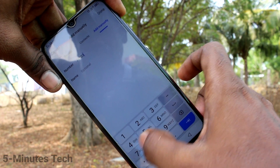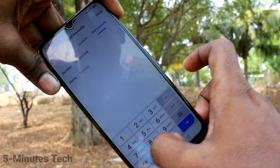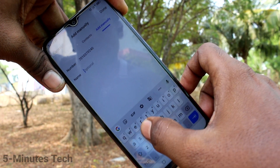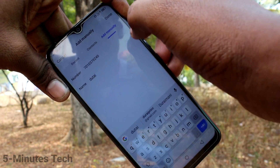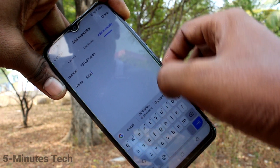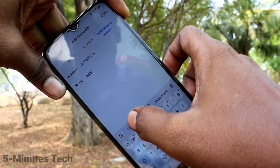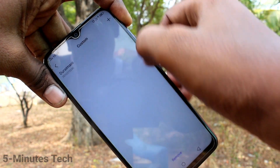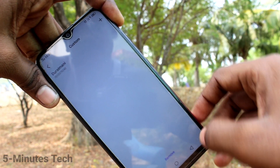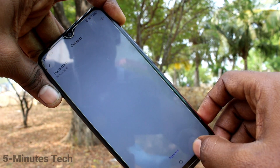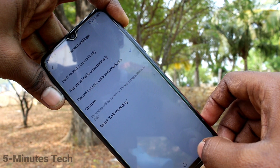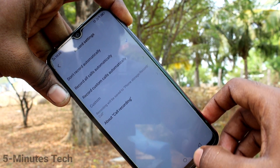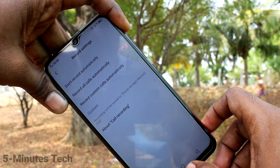Type the number here. In the next field, write the name for that number and click Done. This way you can add more numbers too. If you select the second option, all incoming and outgoing calls will be recorded.